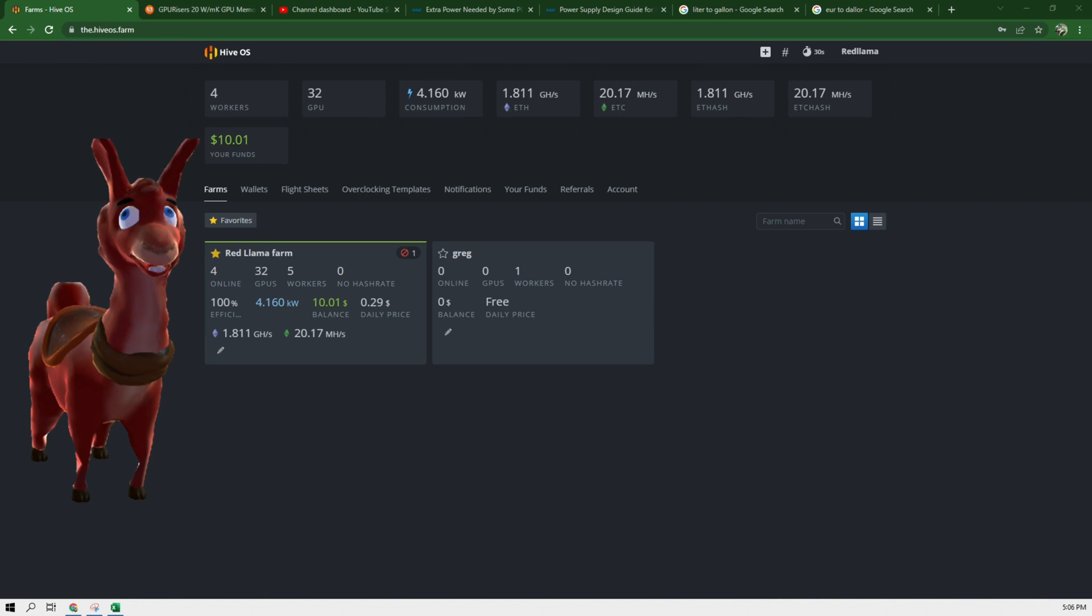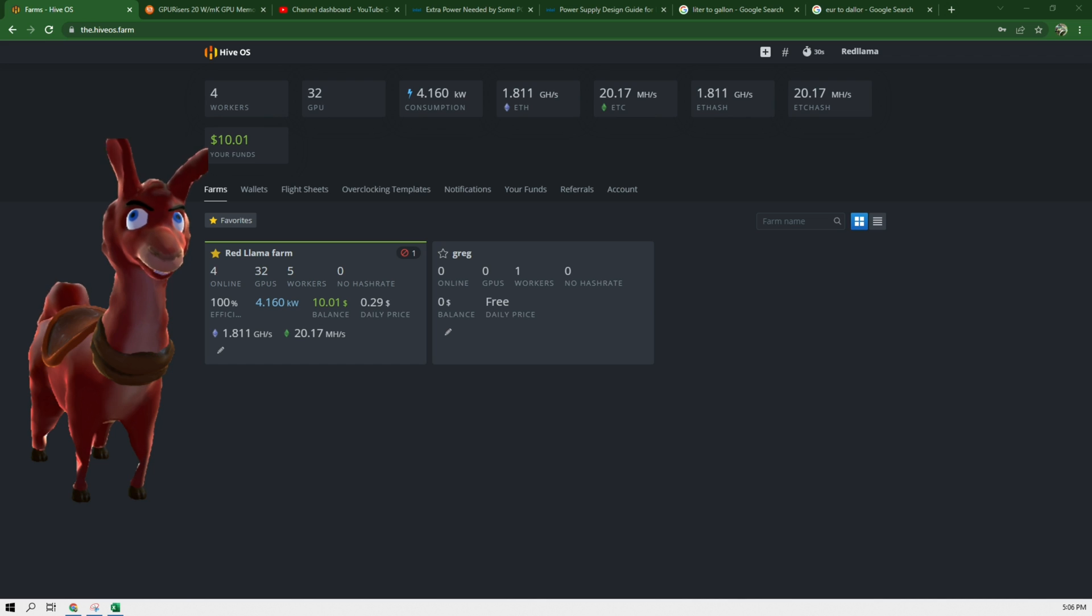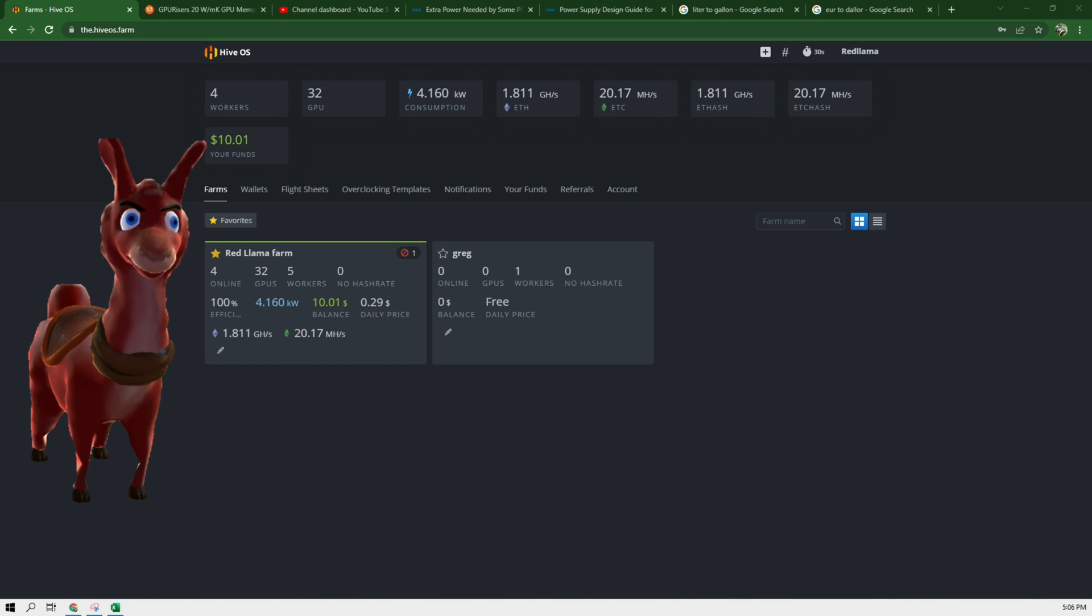Hey guys, RedLama here. So in today's video we're going to be looking at how to get memory temperatures on HiveOS.